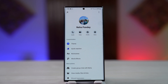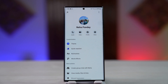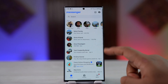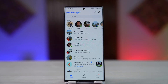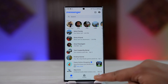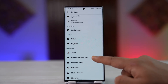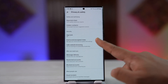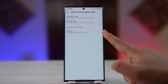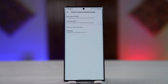Vanish mode is no longer present in Messenger because Messenger now uses end-to-end encryption. Your messages and chats are not visible to anyone — not even Facebook or Meta — because they are end-to-end encrypted. You can tap the menu icon from the bottom right, go to Settings, then Privacy and Safety, and there you can see end-to-end encrypted chats. Because of this feature, Messenger has removed vanish mode.